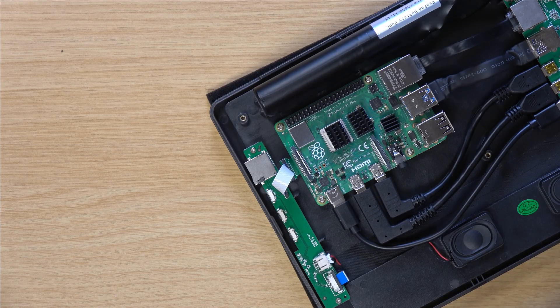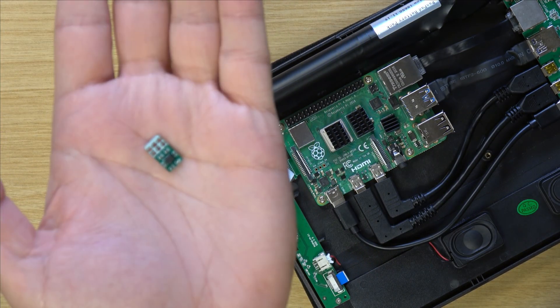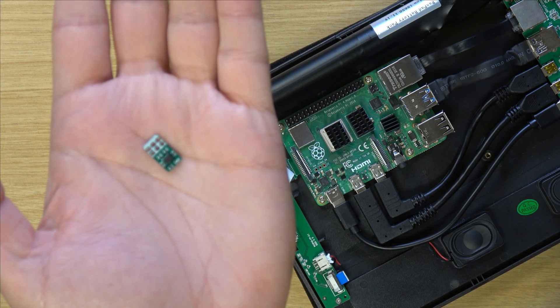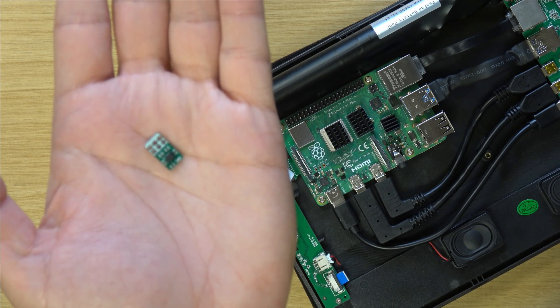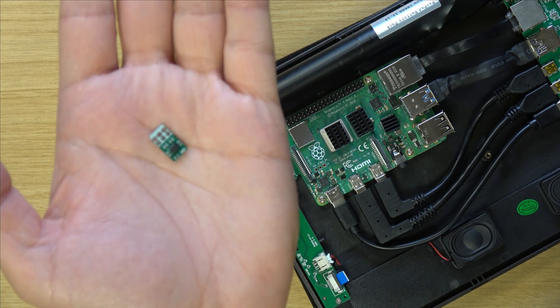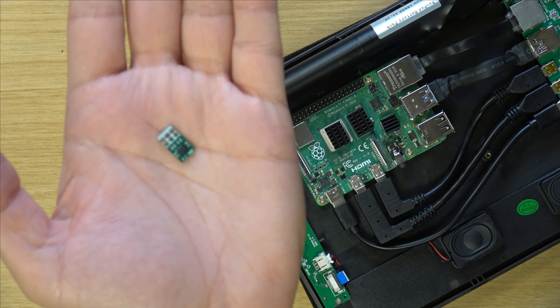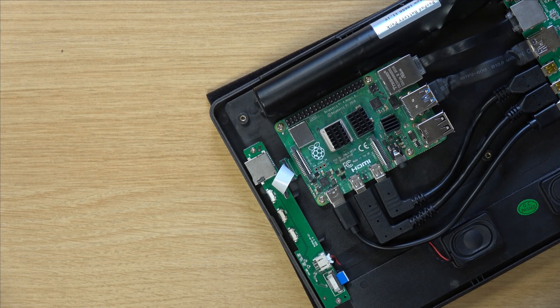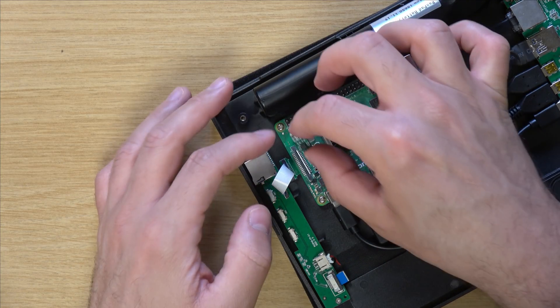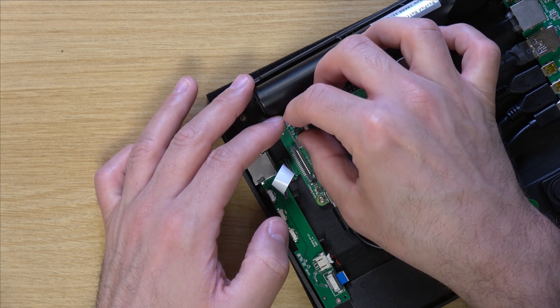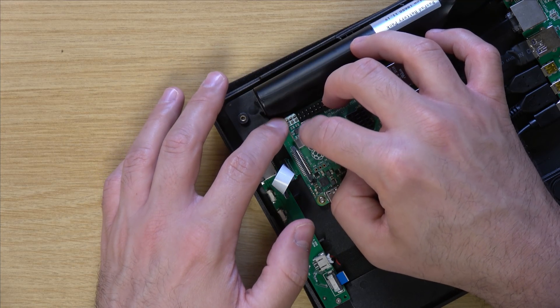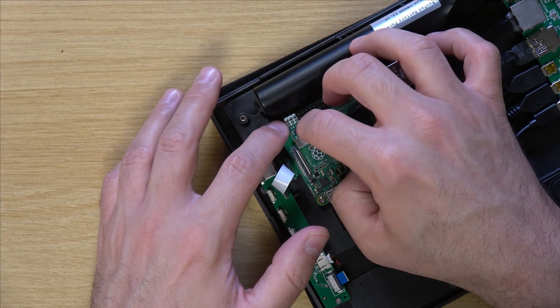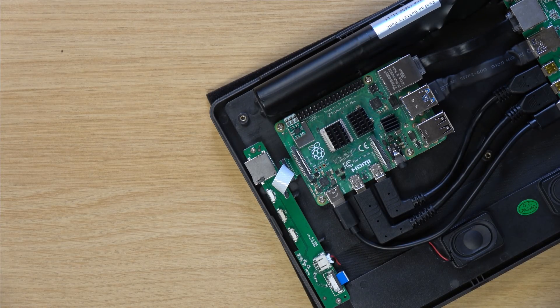There we go. And we also have this little guy right here. And I understand that this is some sort of a shim that enables auto-rotate. So we definitely want to make sure that we install this as well. And that should just be a matter of putting it over the GPIO pins and pushing it down gently. Just like that.